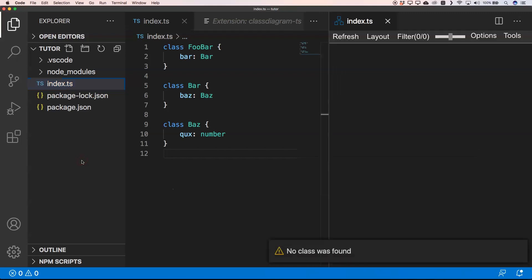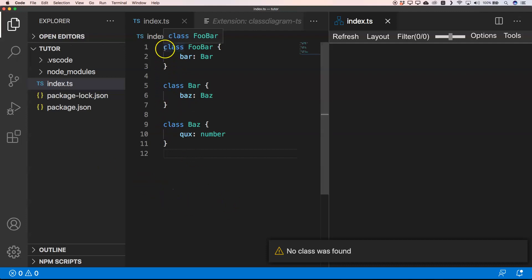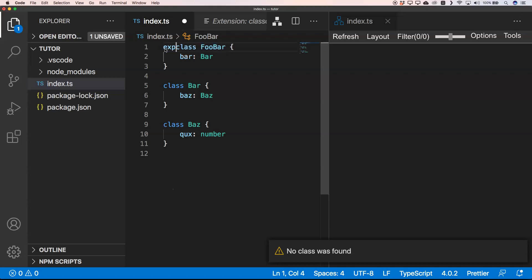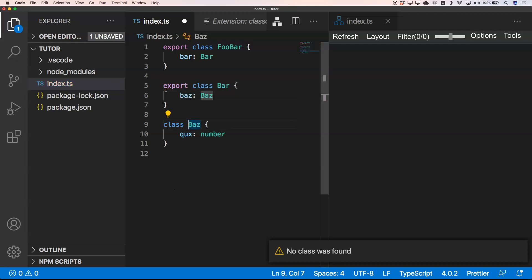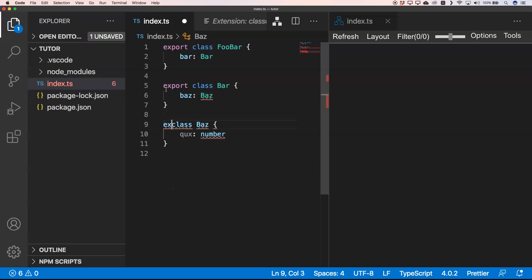You see, 'No classes was found.' That's strange—I have three classes. Why is that the case? Well, you need to export it. If we do this, and if we do this, and if we do this, we save this...